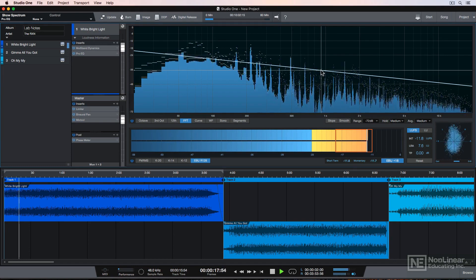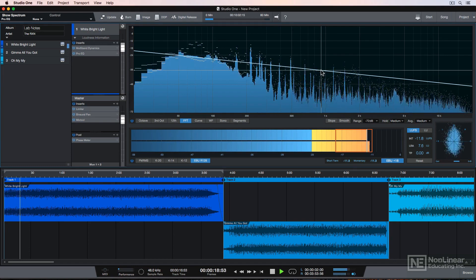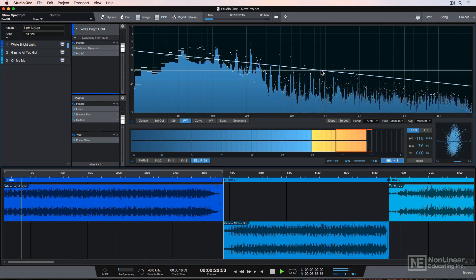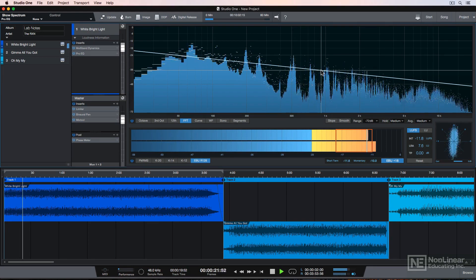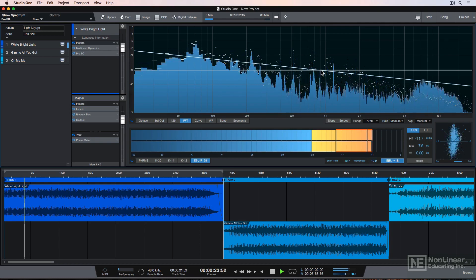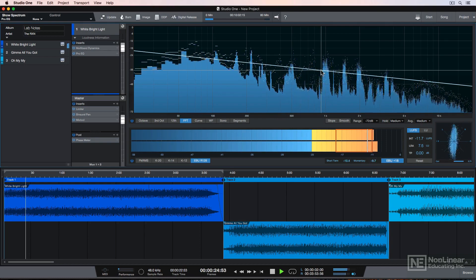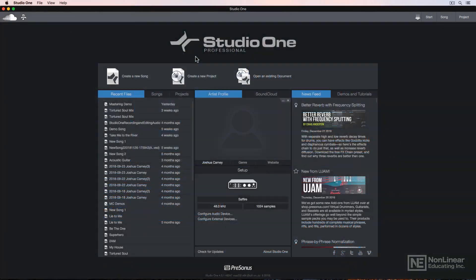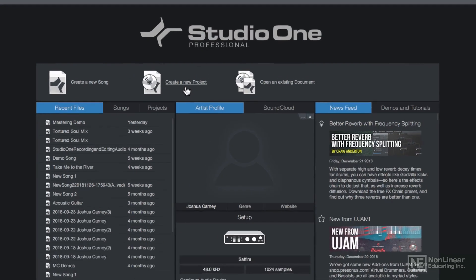The big advantage of mastering in Studio One is its integrated project window, which is intended for mastering projects. I'm going to be using the Mac OS version of Studio One, but I'll mention both Mac and PC shortcuts in these tutorials.